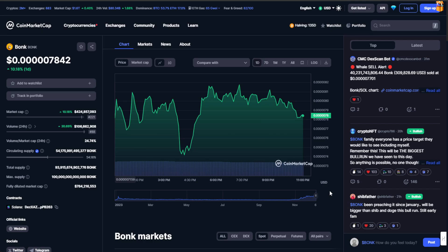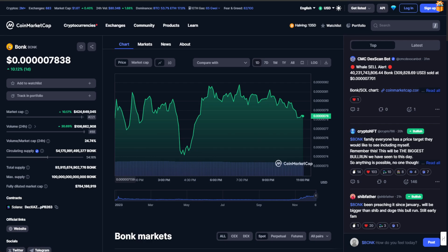Let's talk some big numbers. BONK, with a market cap of approximately $424 million right now, is proudly sitting third amongst the dog-themed cryptos.